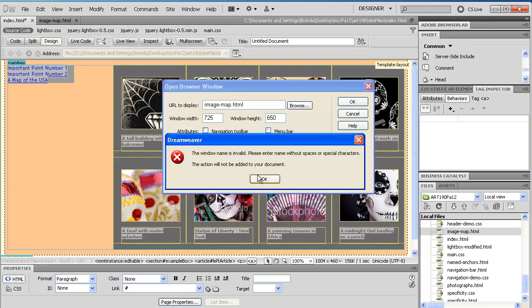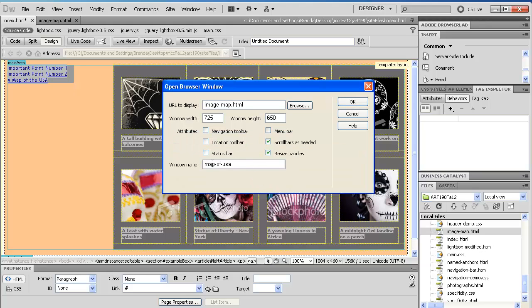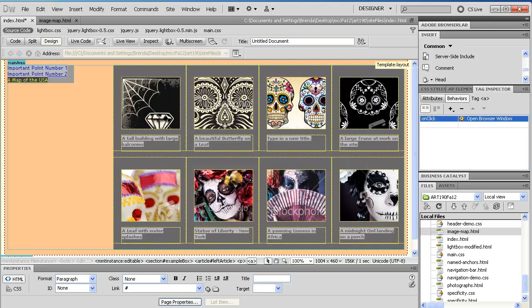And then we're going to click OK. The window name is invalid. No spaces, no special characters. Okay, fine. MapofUSA. There.